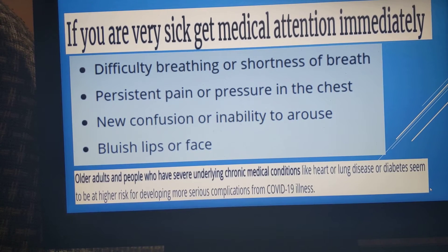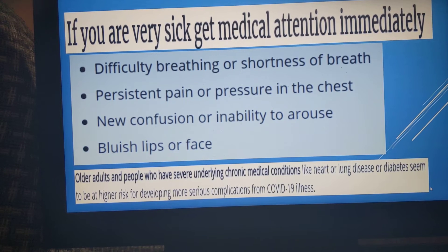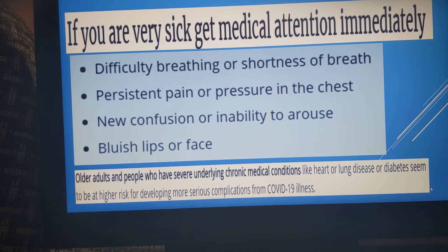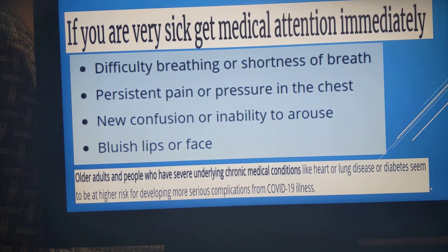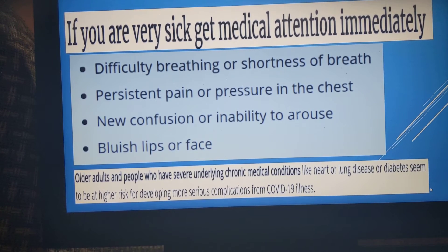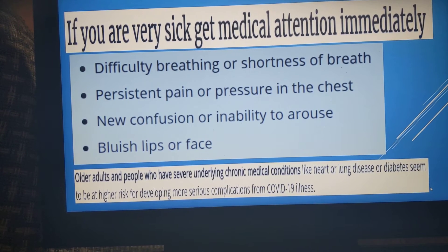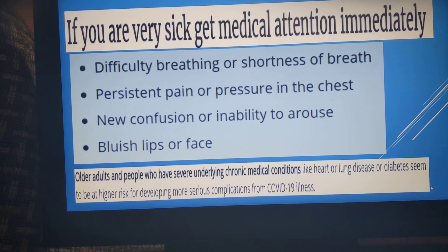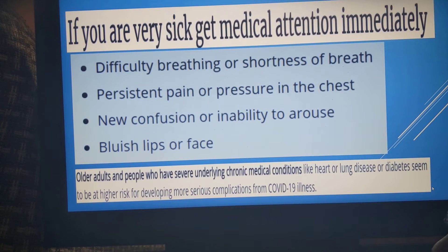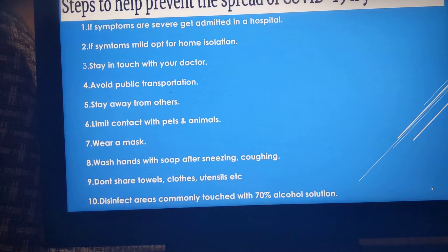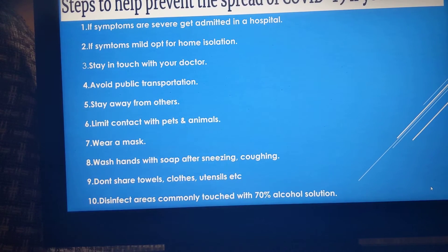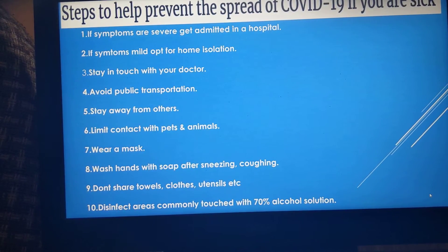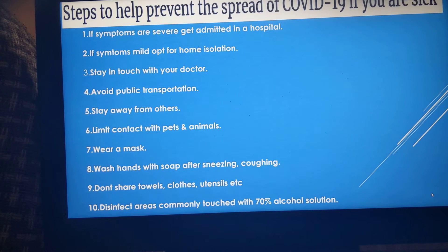In those cases, you should take the coronavirus test. The people most susceptible to serious illness are older people, people with lung and heart disease, diabetic patients, and patients on immunosuppression. If you are diagnosed and your symptoms are severe, get admitted to hospital.